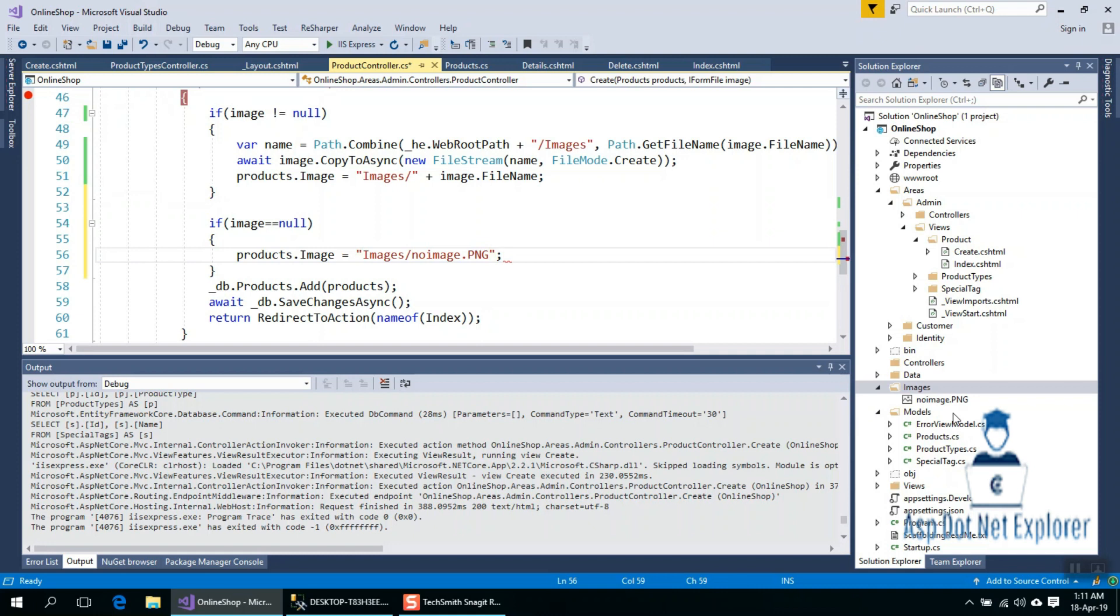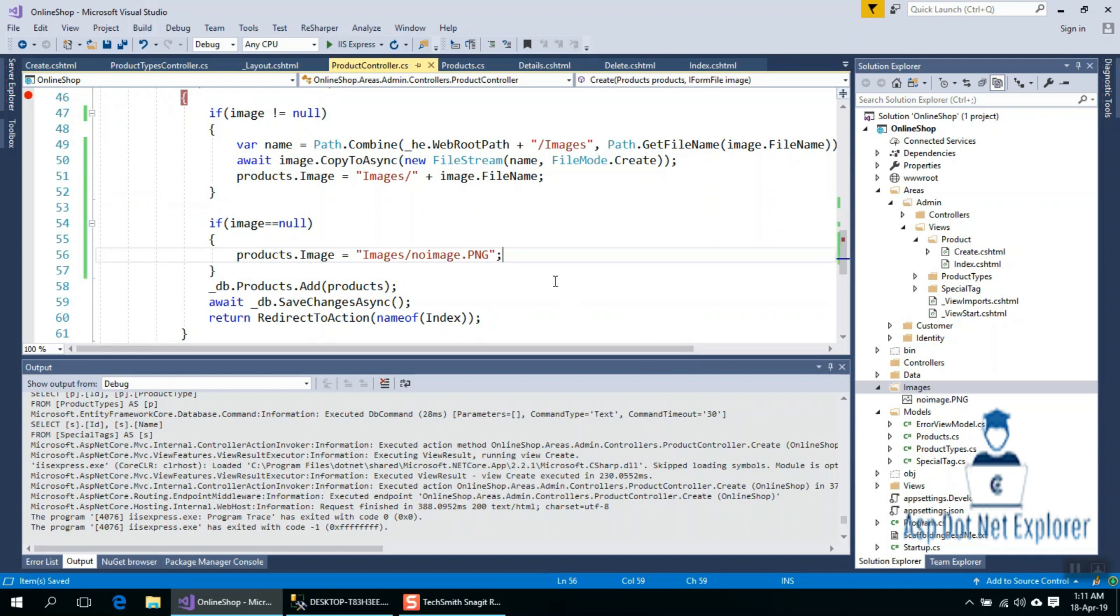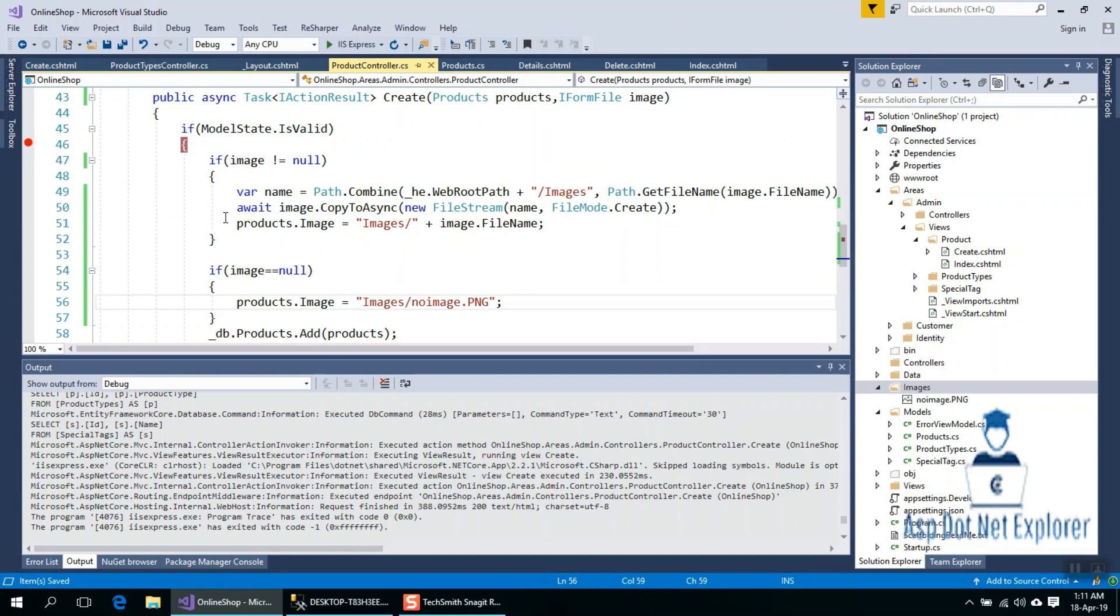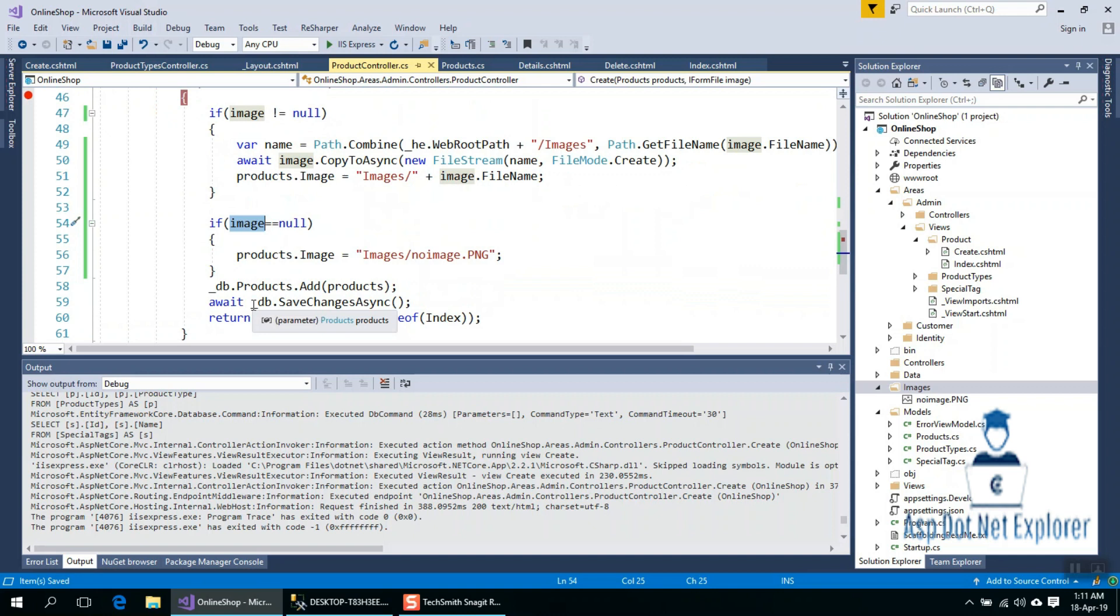Fine, it is the file path. When the image is null, we can execute this line - it is the default image.